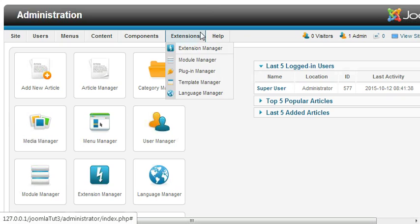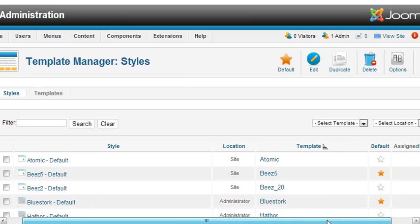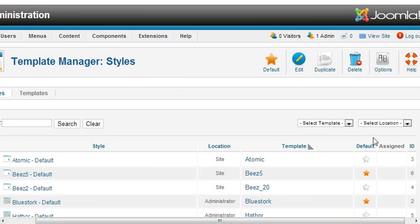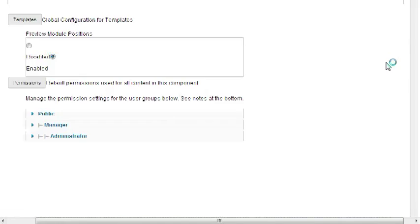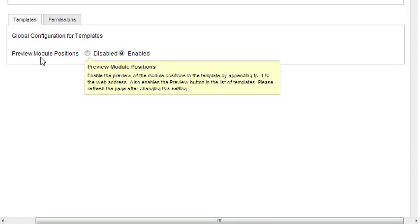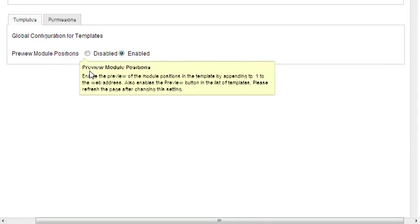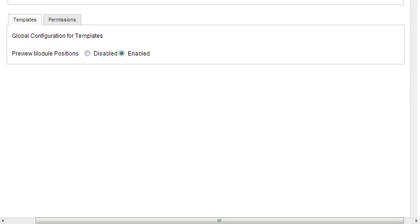To see that, you need to go to Extensions, click on Template Manager, and then click on Options. Here you will see an option box. When you first visit this page it will be disabled. You need to enable it.